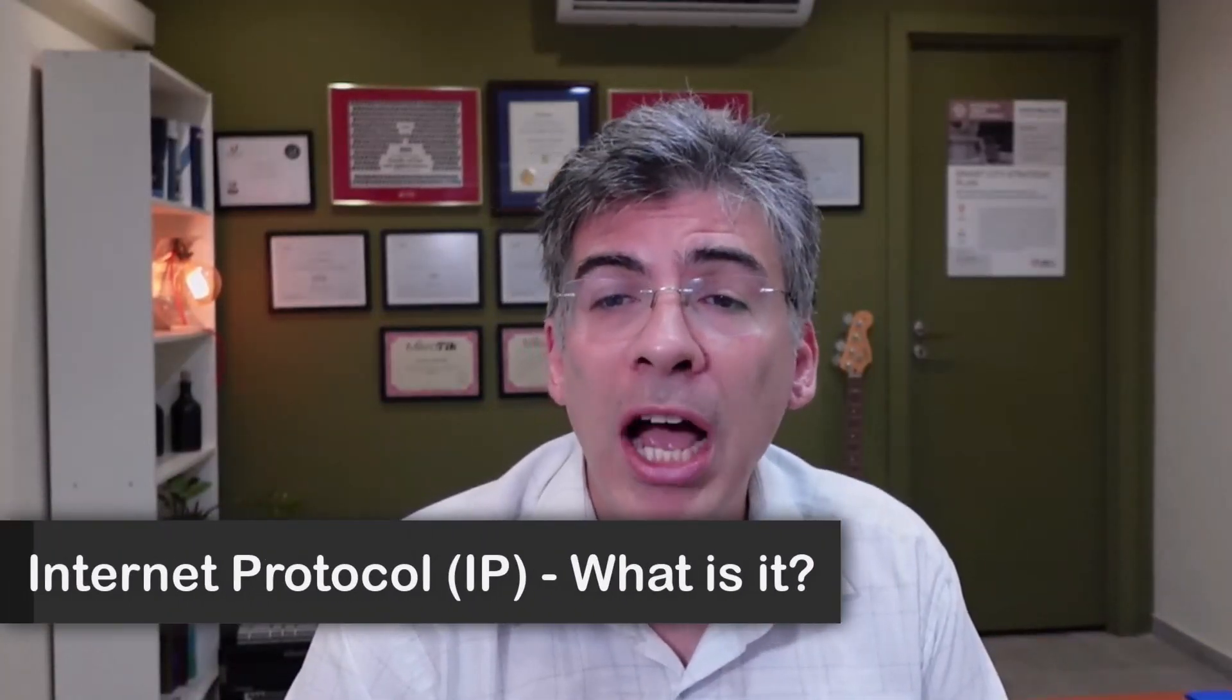Hello, this is Lazarus at Telecom Tech, where telecom and networking technologies are simply explained. Today, we'll be simply explaining Internet Protocol, or IP.